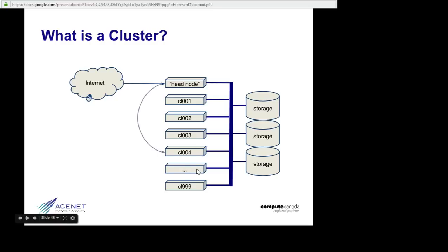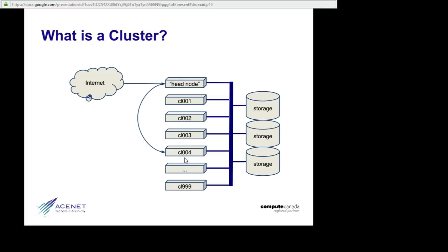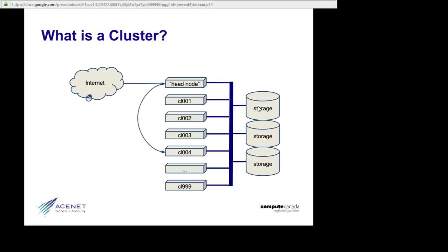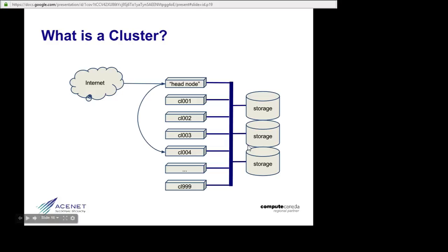Your calculations are going to happen on these other compute nodes, somewhere. And your calculations will need some files. They need the program, the input data, some place to put the output. In a cluster, things are set up so that when you log in to the head node, the files you see are all on the storage array. And when your calculation starts on one of these other nodes, it will see exactly the same files on the storage array.